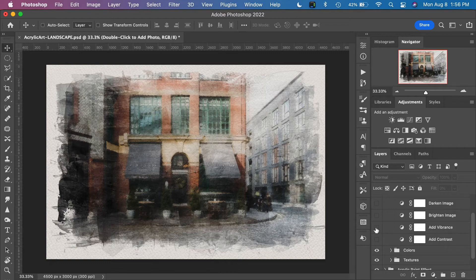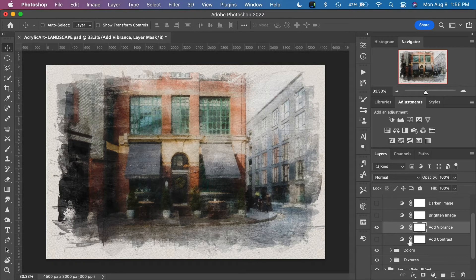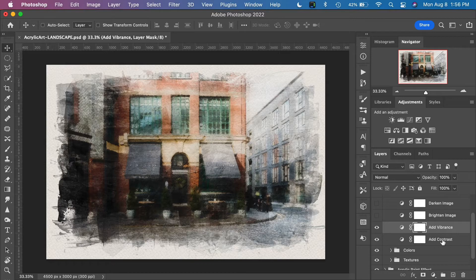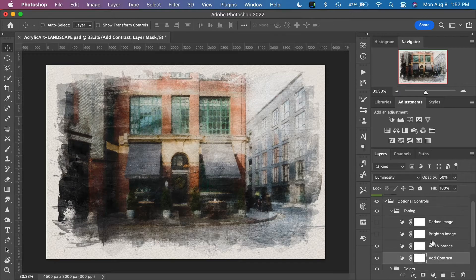Next we have the Add Vibrance layer. I'm going to turn that on and I can control it further by double-clicking the icon and increasing the vibrance — let's go up to around 35 or 36. You can control the saturation as well. For contrast, toggle it on to add contrast, toggle off to remove it. If it's a little too strong, I can click on this layer and reduce the layer opacity — let's go down to 50%. It's very subtle now, and I like it with Add Contrast turned on.